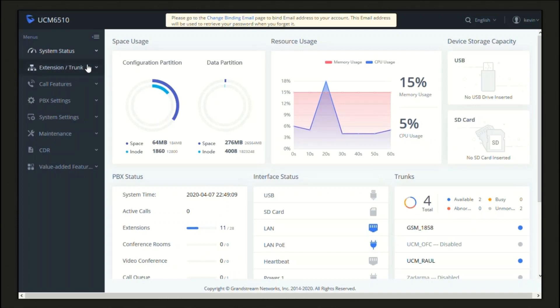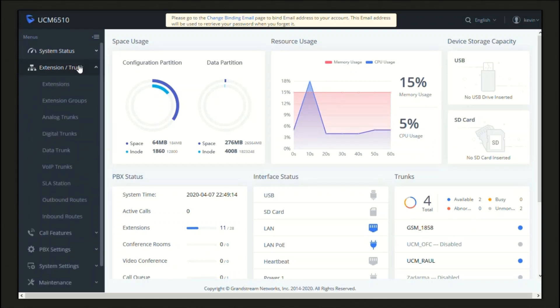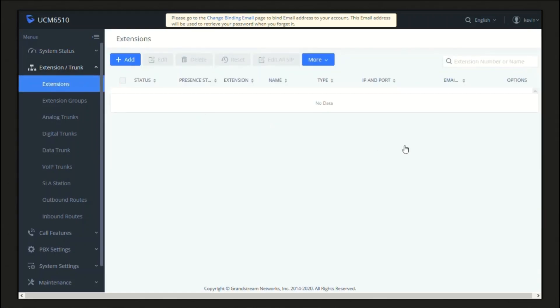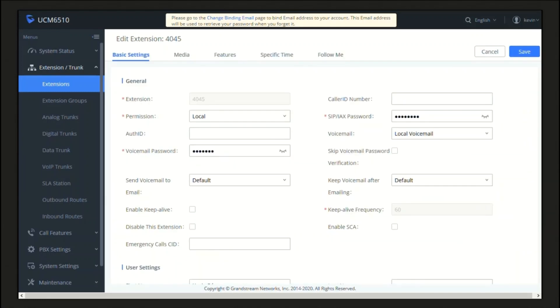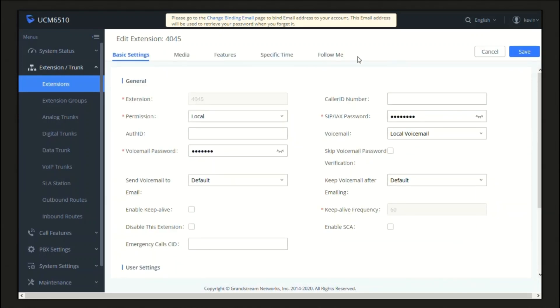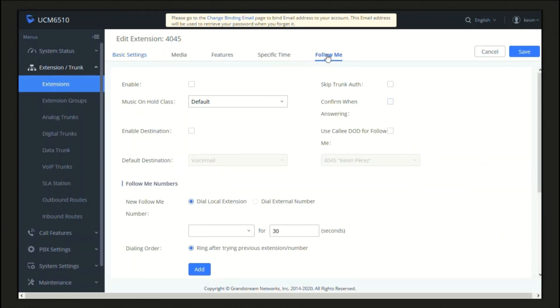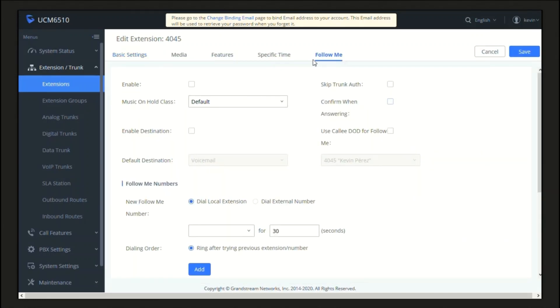In order to configure Follow Me, we should get into the UCM web UI. Then go to Extension & Trunk, then Extension, then locate on the list the extension you want to set up the Follow Me feature in. Click on Edit and click on the Follow Me tab. For this demonstration, we are going to configure Follow Me on my test extension 4045.